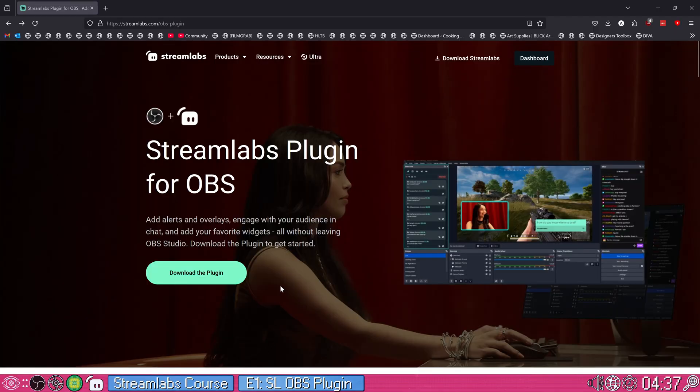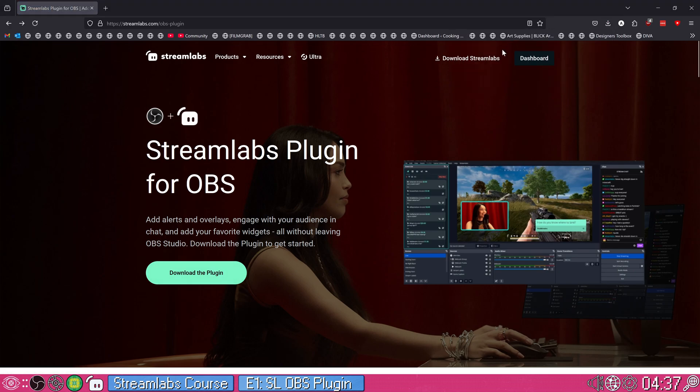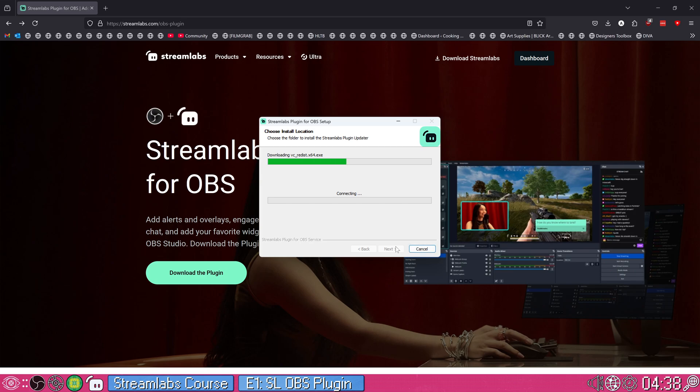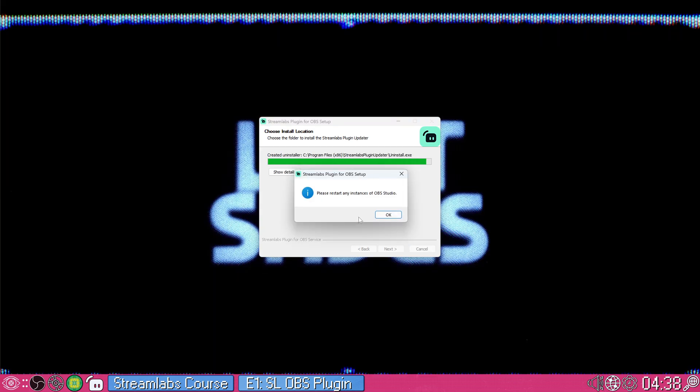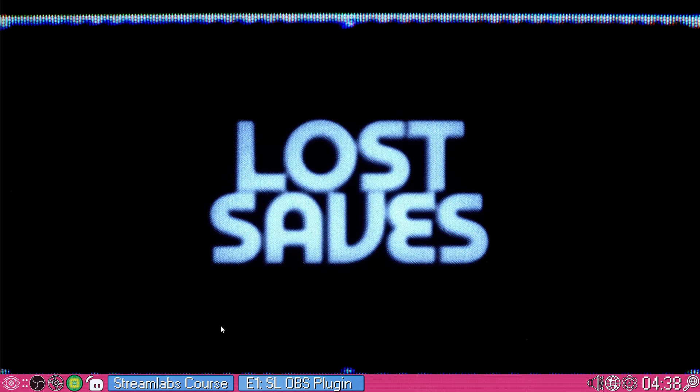To get the Streamlabs plugin for OBS Studio, go to the link in the video description and click download the plugin. Make sure OBS is closed when you run this and run the installer from your downloads menu or go to your folder and double click it. Approve the admin prompt that may pop up, click install. It's going to ask if you have OBS installed and tell you to restart it. If you do, click finish.